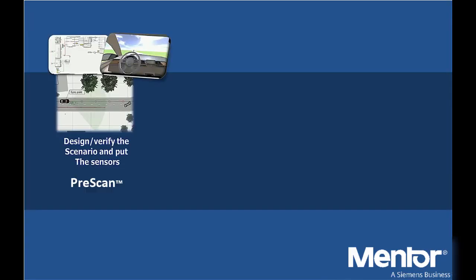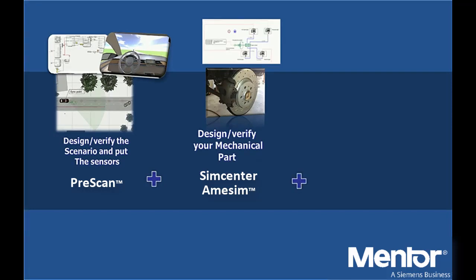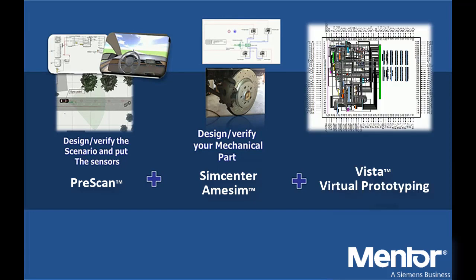Let's start by introducing the main parts of our system. First, PASS to generate a virtual driving scenario. Second, LMS AMESIM to model and simulate multi-physics systems and in this case the mechanical brake system. Last but not least, the VISTA virtual prototyping solution to simulate virtual ECUs' functional behavior.